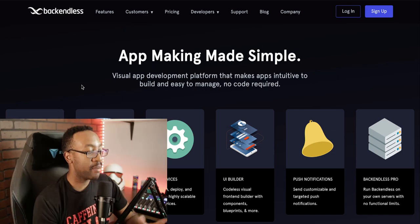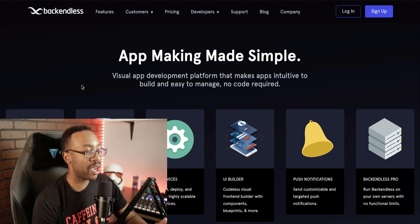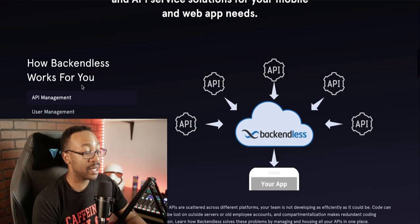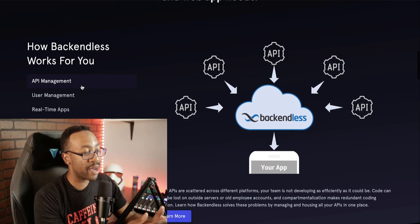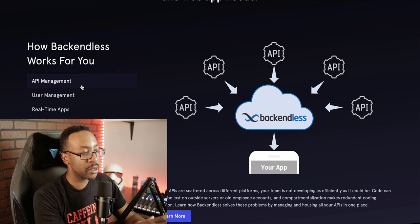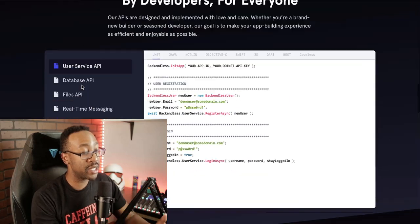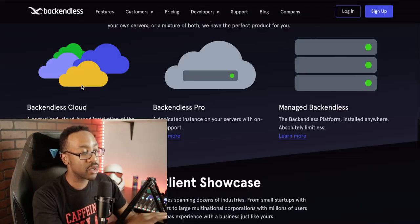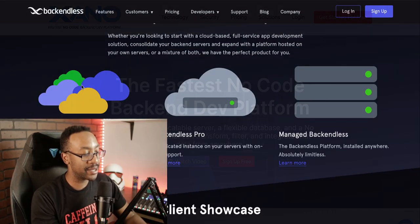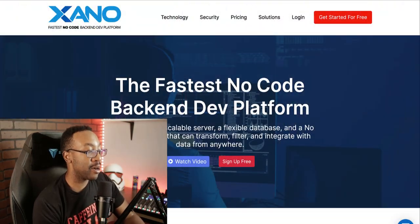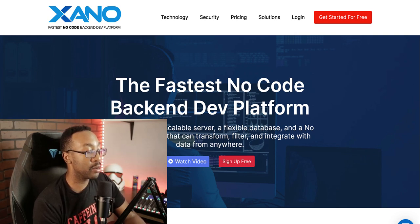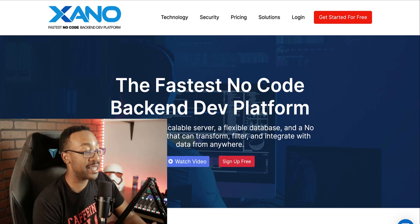What is Backendless? Backendless is a platform where you can create apps. It allows you to have a UI builder all the way to creating a backend. Xano is a platform where you can create a backend for your no code project and it's fast and it's really easy to scale.